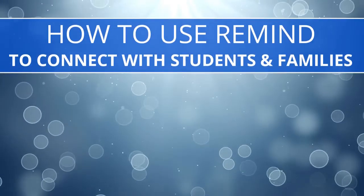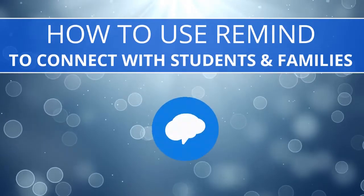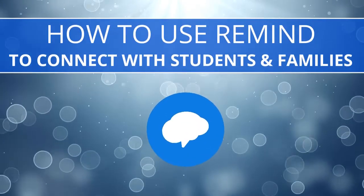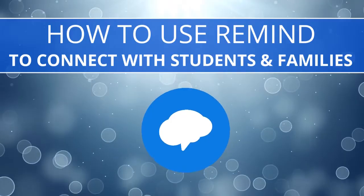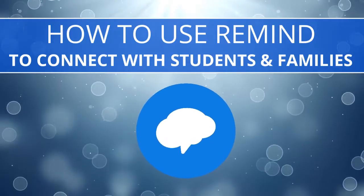In this video, we are going to go over how to use Remind to connect with your students and families.